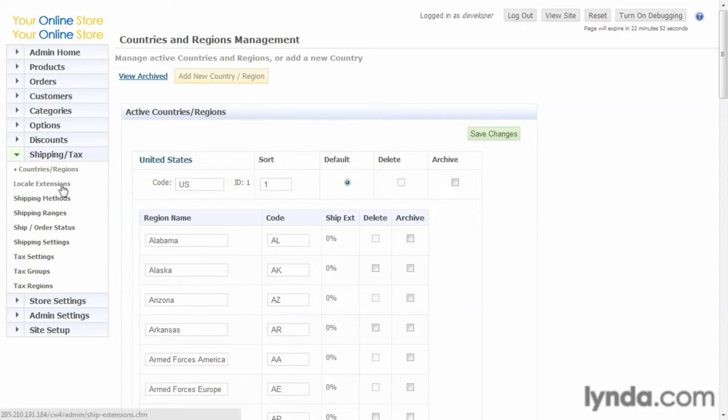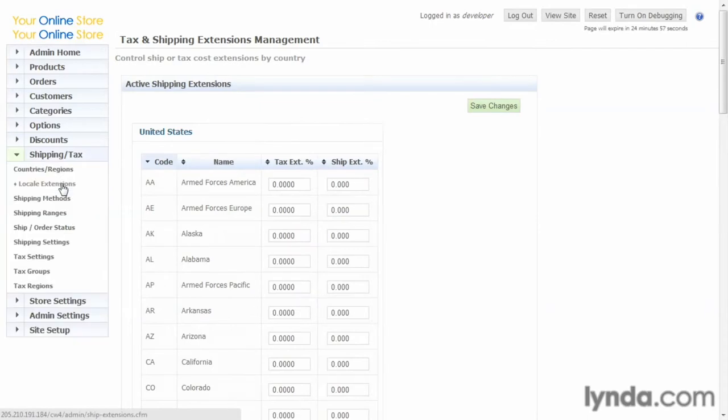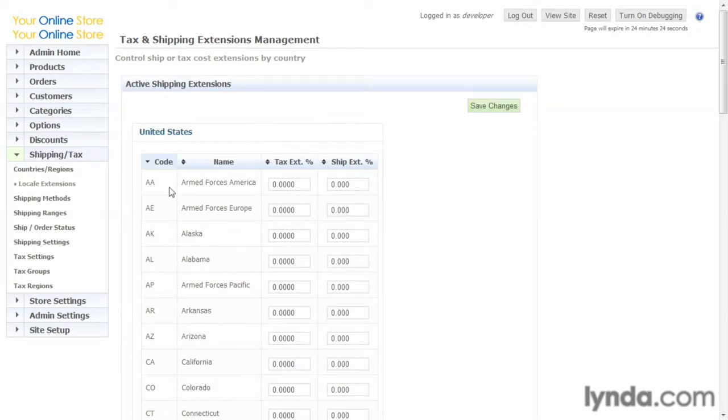Next, we click on local extensions. This page affects both taxes and shipping, so we'll come back to it briefly when we get to taxes as well. This basically shows the state code and the name of the state or the region.